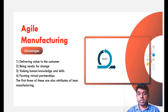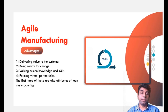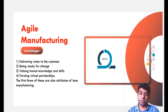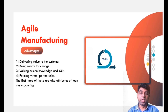Now coming to the advantages part, if you go for this kind of technology, naturally we will deliver high value to the customer. Secondly, we will be ready for the change. Third, we are valuing human knowledge and skills. Fourthly, we are forming a virtual partnership. The first three of these are also attributes of lean manufacturing, which we already discussed. Those advantages are very much similar in agile manufacturing. But along with that, we are forming partnerships with different companies as well — so that is the additional advantage of agile manufacturing.